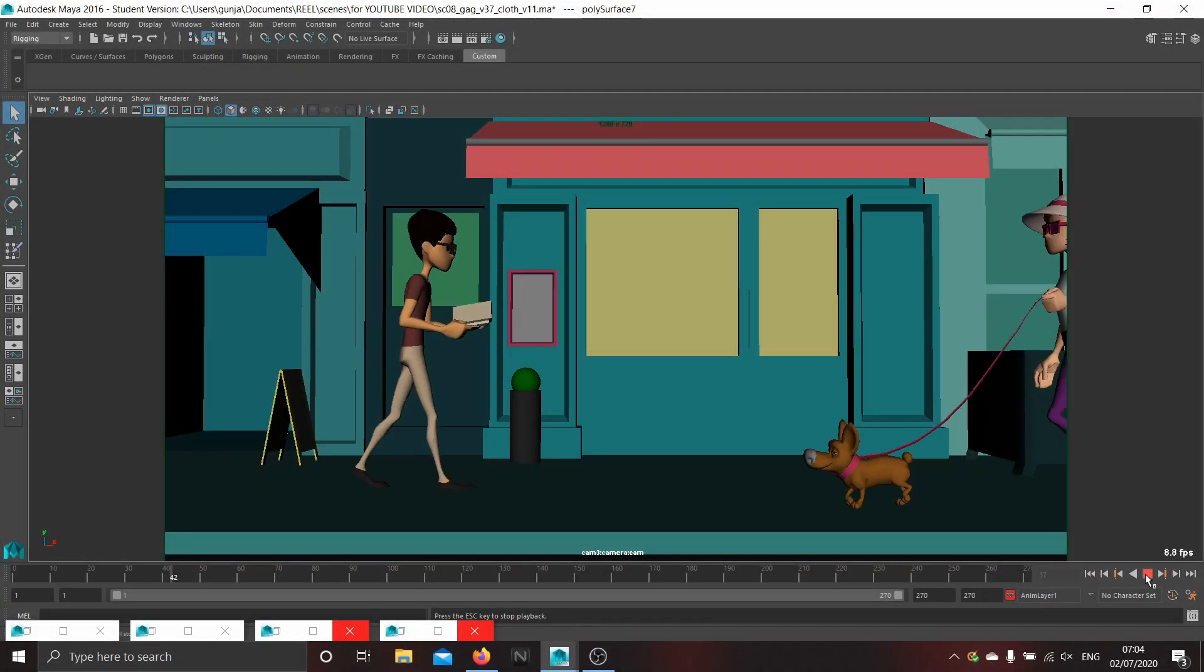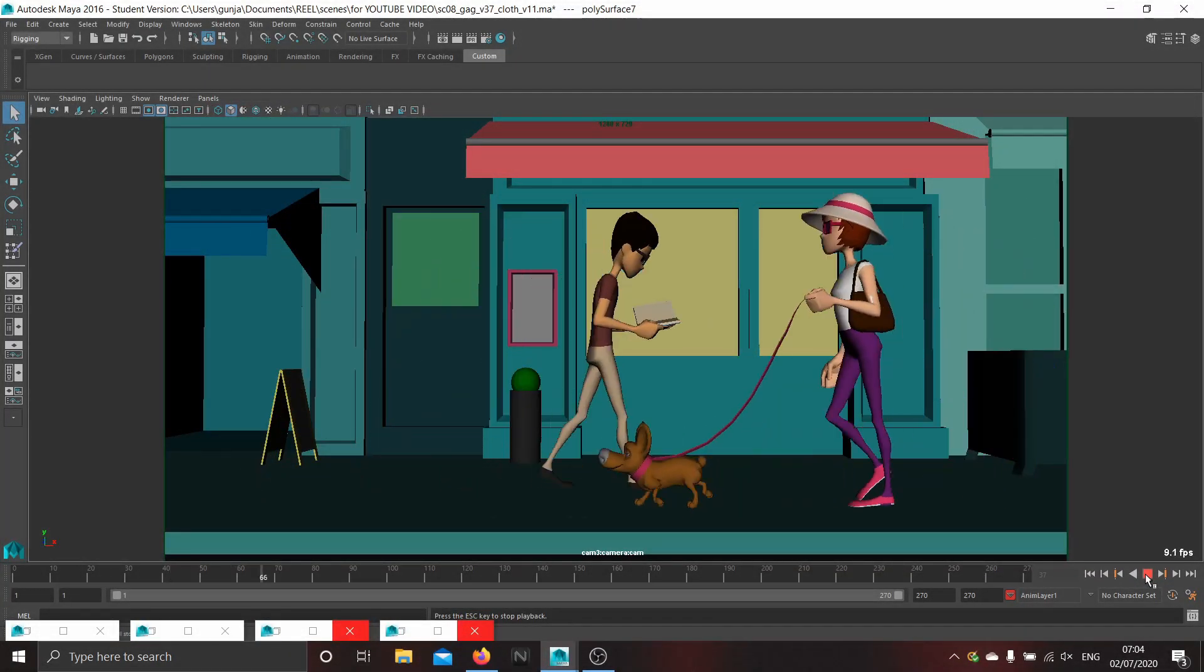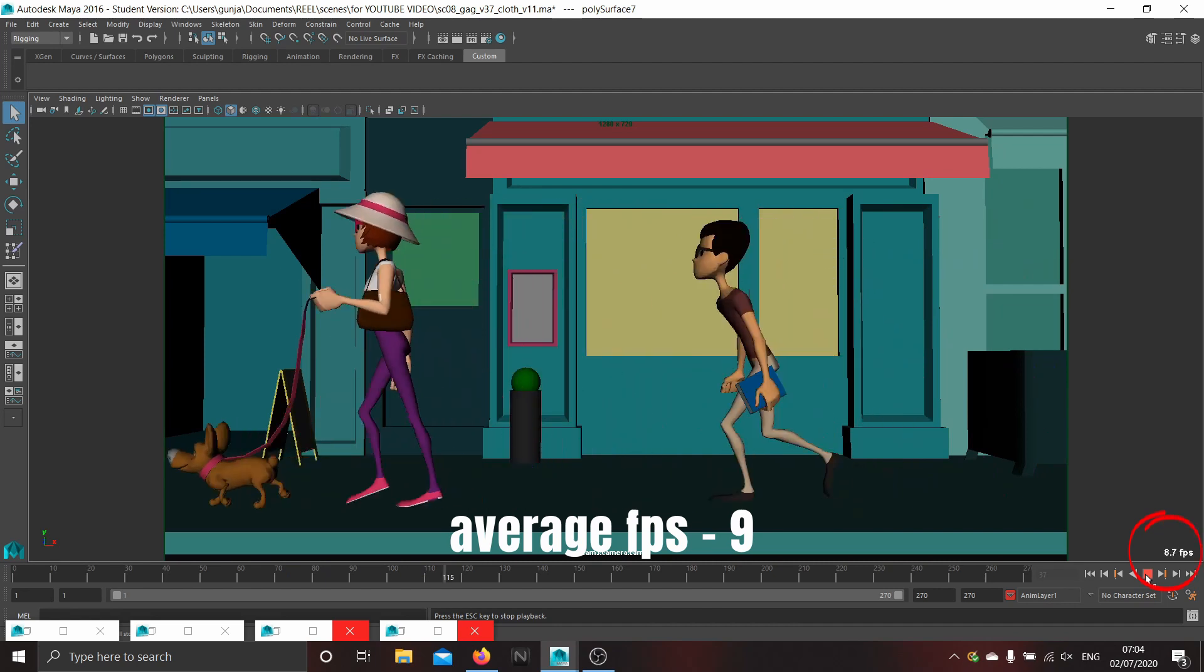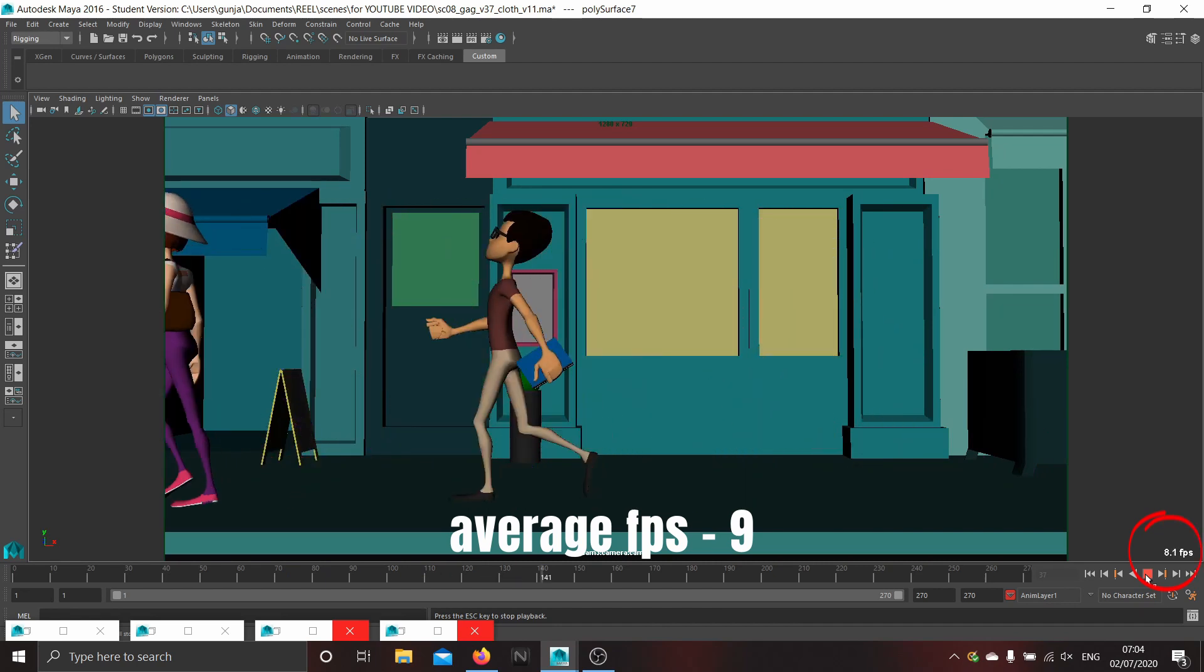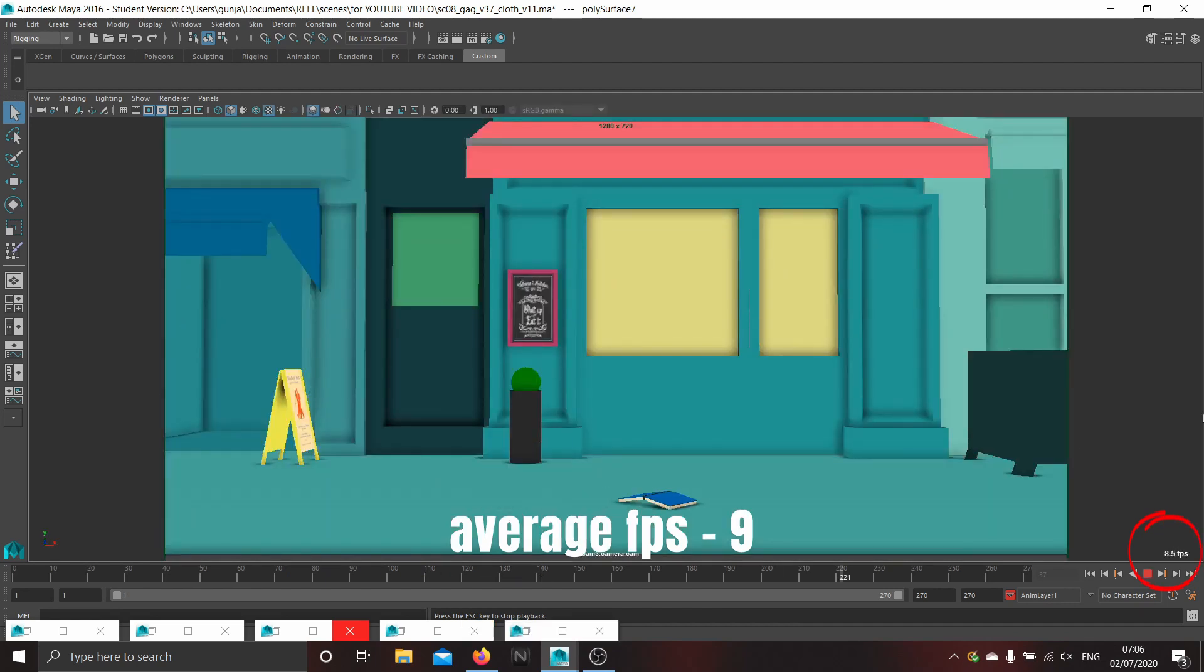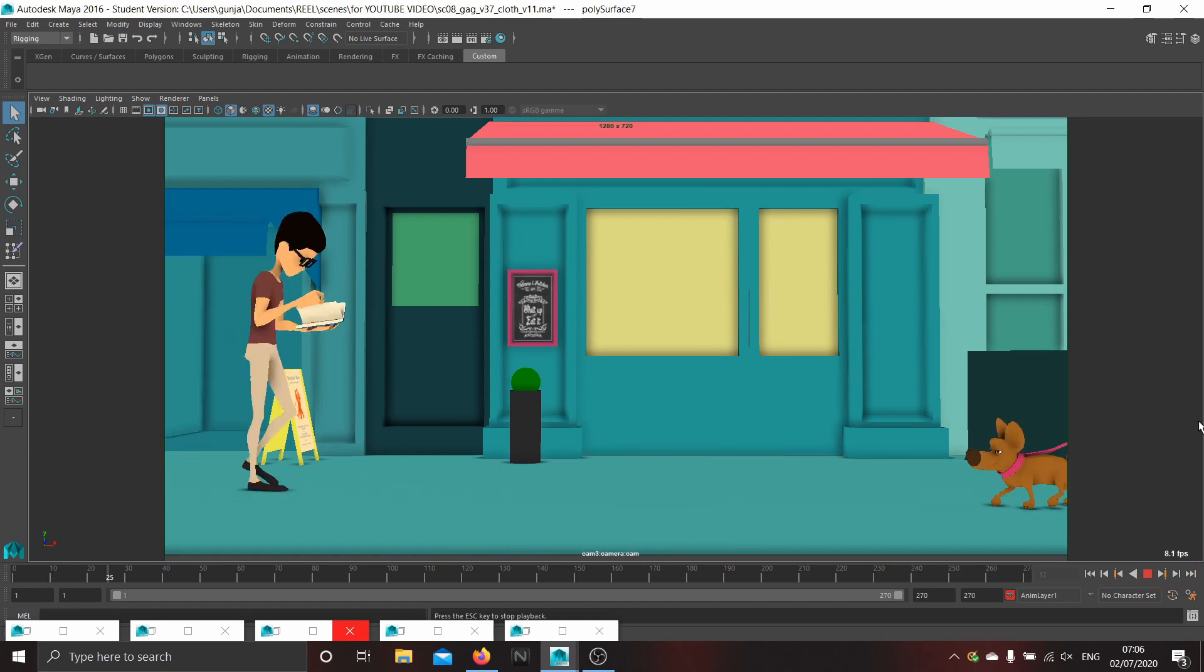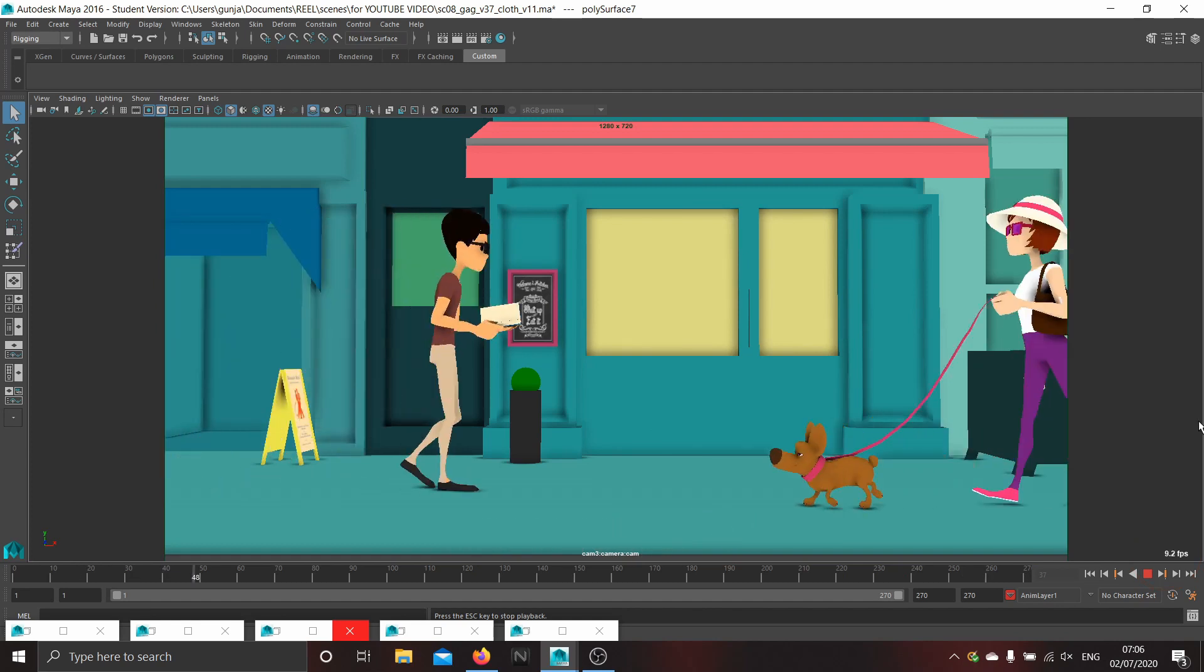So you can see, we are getting around 9 fps in both legacy and viewport 2.0. I think this is pretty acceptable considering the BG and multiple characters.